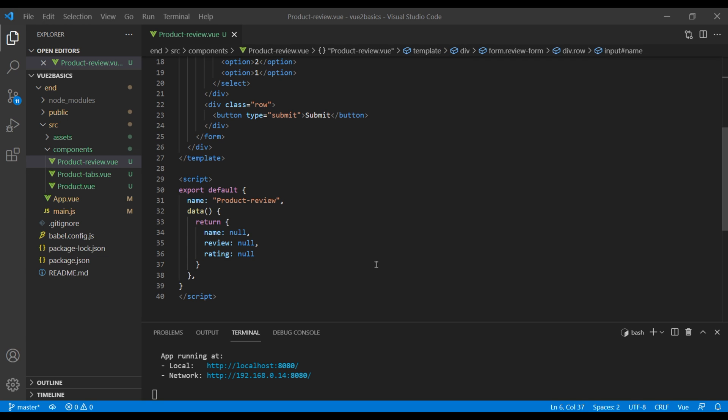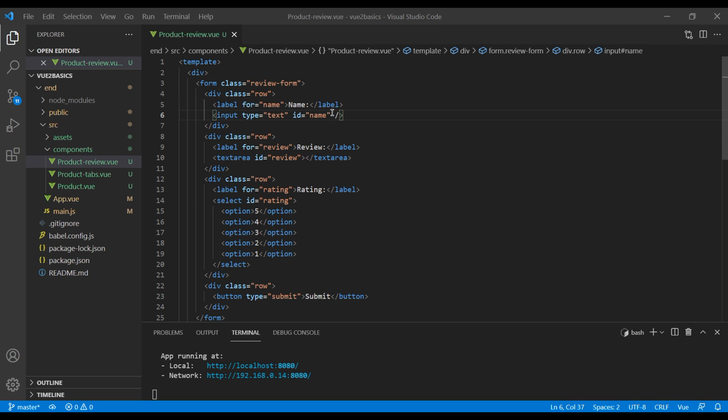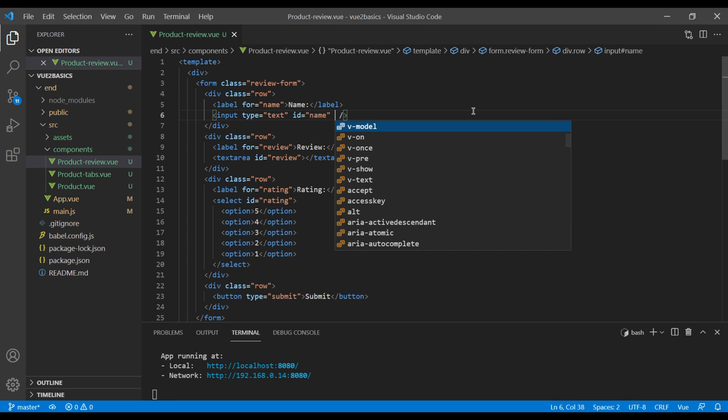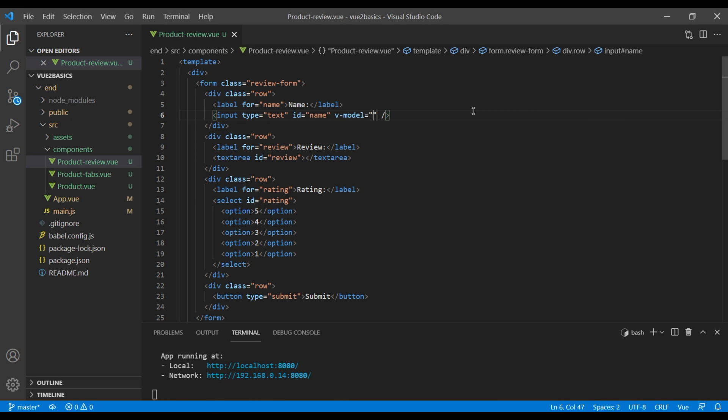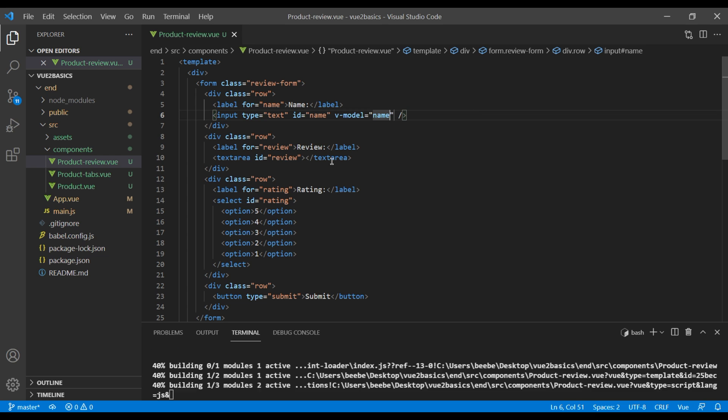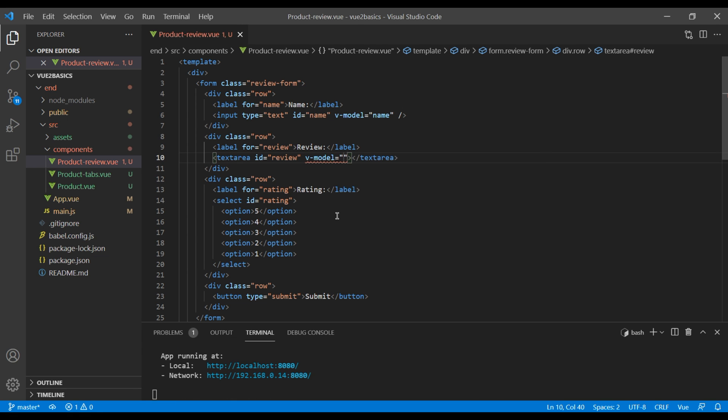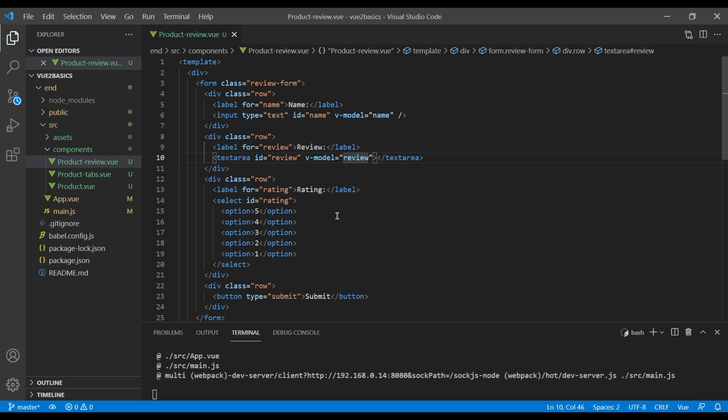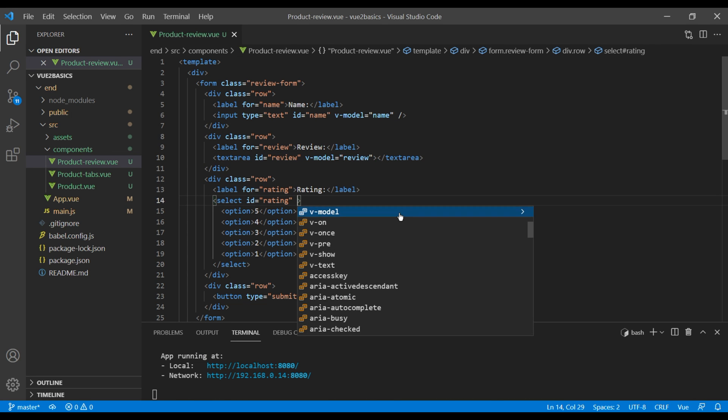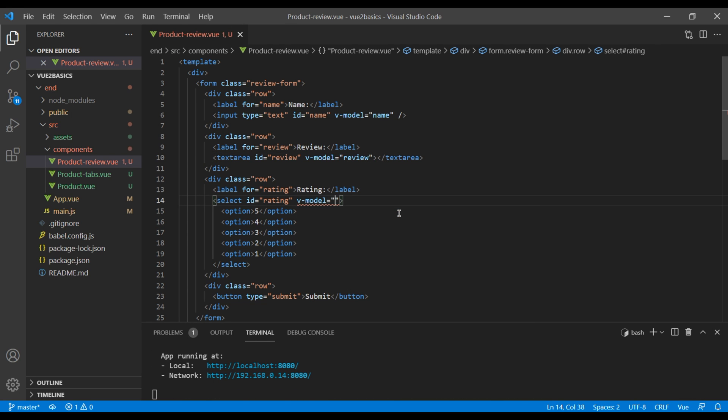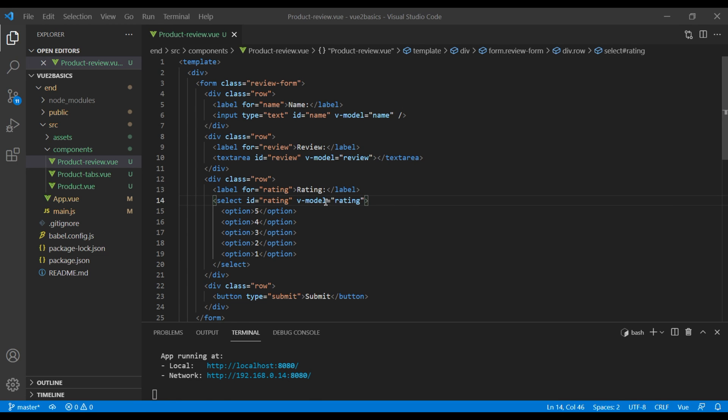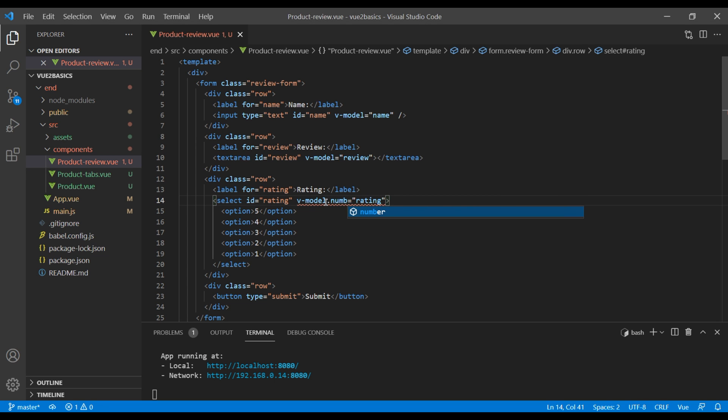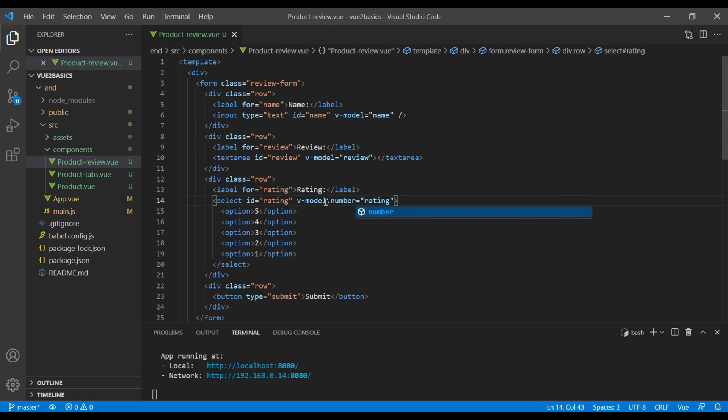Now we will use v-model to bind our data into this input. So over here, I'm going to write v-model name. For text area, I'm going to write v-model and review. And for select, I'm going to write v-model and rating. Let's also add a modifier number so that it can typecast this value as a number.